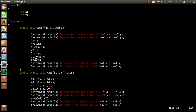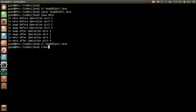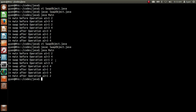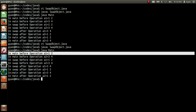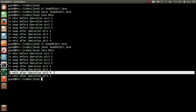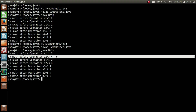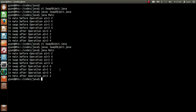Let me execute this code: javac SwapObject.java — compiles fine. Run it: java Main. It runs fine, and now the changes have been effected. In main before operation a1 = 1 2; in main after operation a1 = 3 4. In main before operation a2 = 3 4; in main after operation a2 = 1 2. The reference variables a1 and a2 still hold the addresses of the same objects, but the corresponding instance variables of the two objects have been swapped.